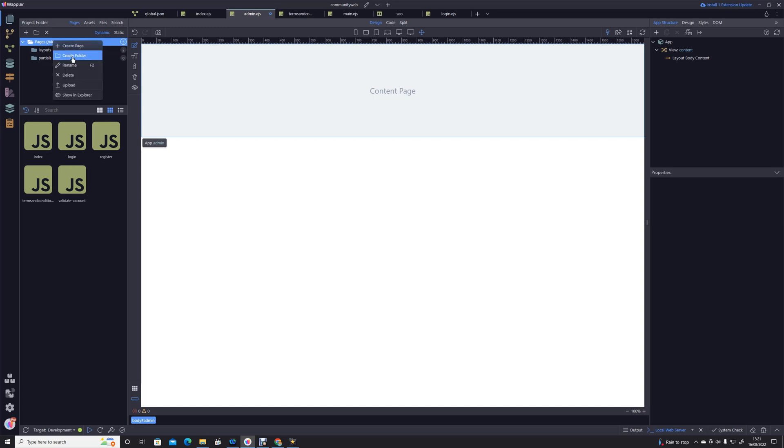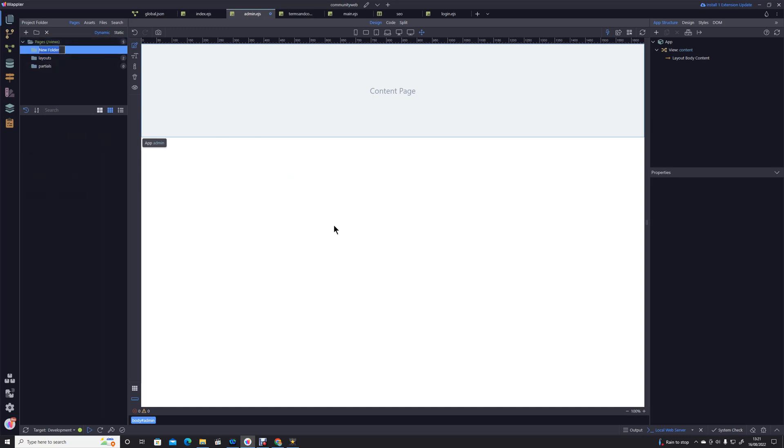Probably wouldn't use admin just purely because it's a little obvious if it's to attract hackers. Probably want something a little more complicated than that, but I'm just going to keep it simple. I'm just going to call it CW admin, community web admin.